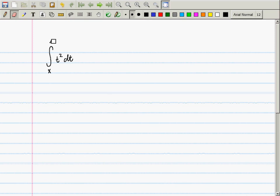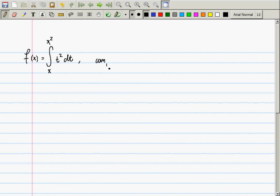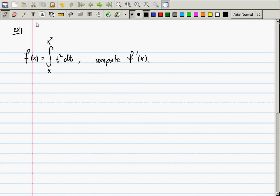So this is x to x squared, and this is probably some function f of x. Compute f prime of x. So what is the name of the theorem required to do this? The fundamental theorem of calculus.